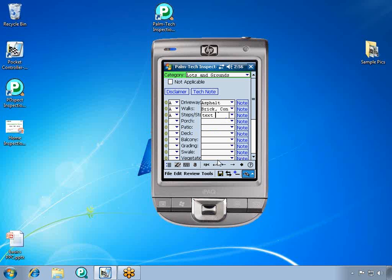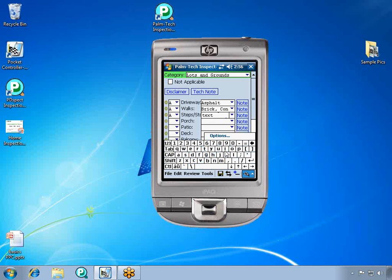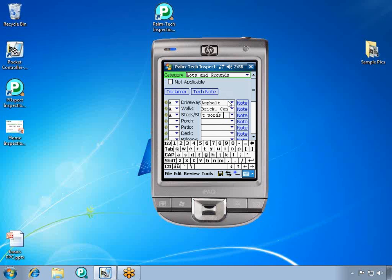We also have the option to use an on-screen keyboard. Using the keyboard, you can simply start typing in words. And as you can see, it will help you finish words as you type.